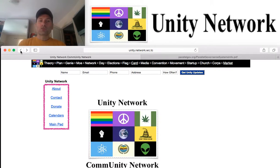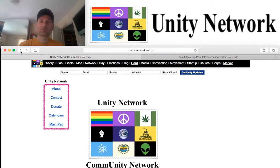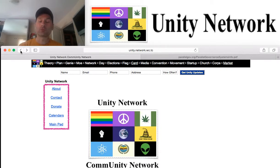In terms of what the Unity Network is and bringing this vision to an applicable infrastructure, what we are presenting is really a set of structural systems and processes that can help support this variety of solutions that you can see in the solutions video.